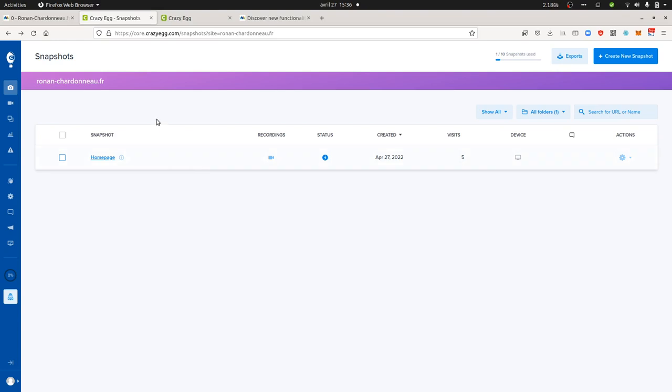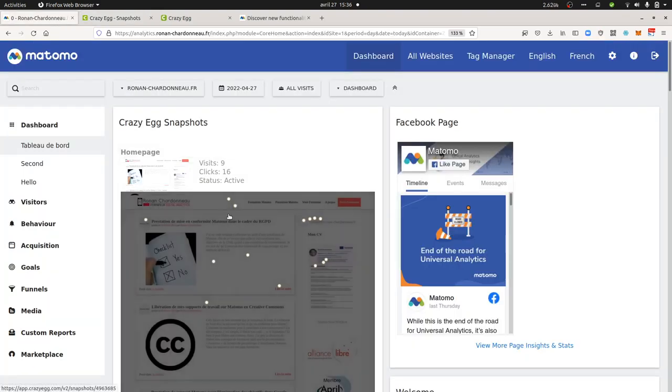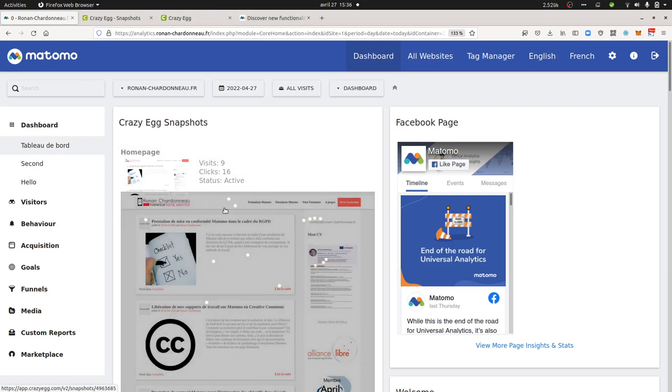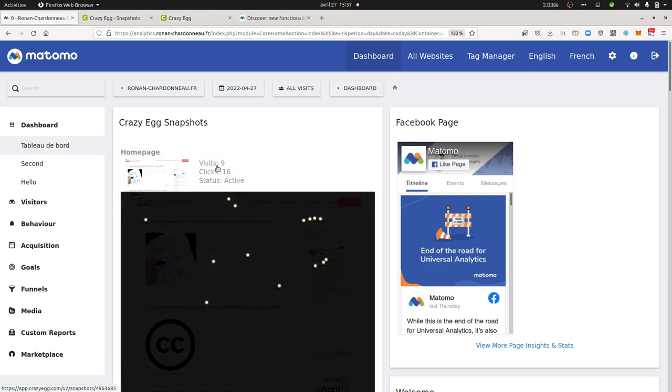What's going to happen is it's going to take the data out of Crazy Egg and import them within Matomo so that you can get your heat maps, at least your click map over here within Matomo. As you can see, it's picking up the number of visits and the number of clicks.